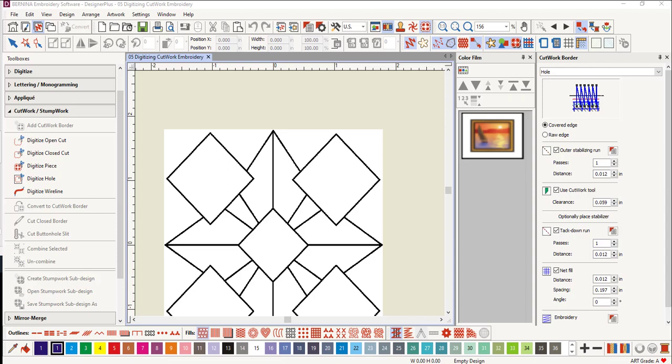In this video, you will learn how to digitize a cutwork design. You can use an image in the background to digitize cutwork, or you can just use the Digitize Hole icon in the Cutwork & Stumpwork Toolbox.